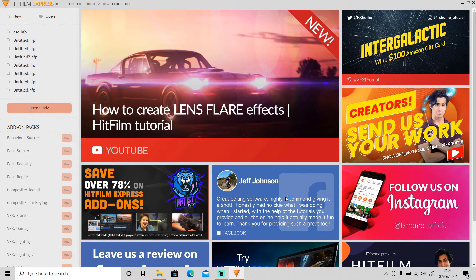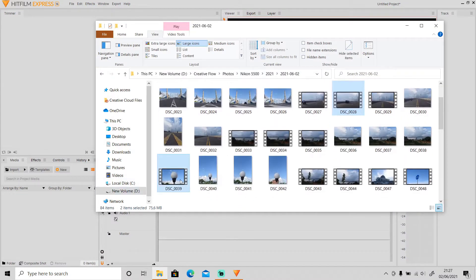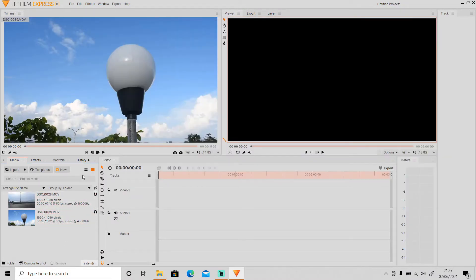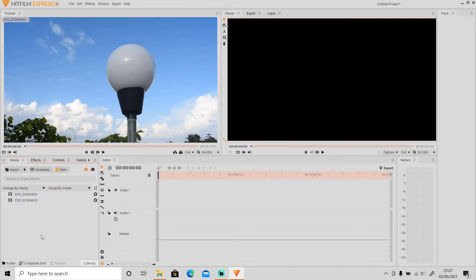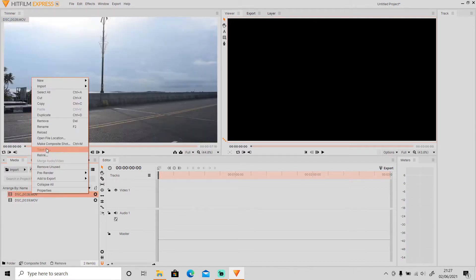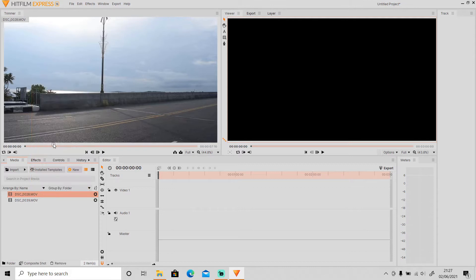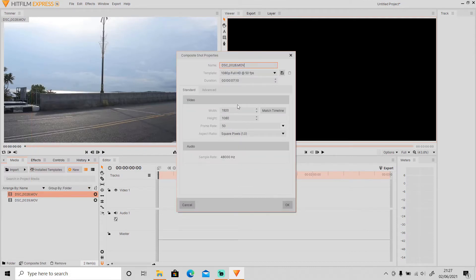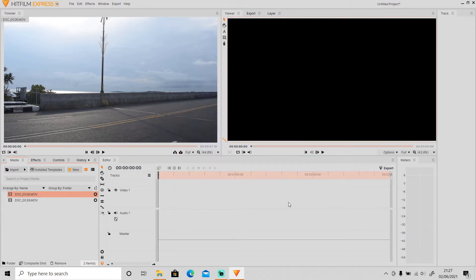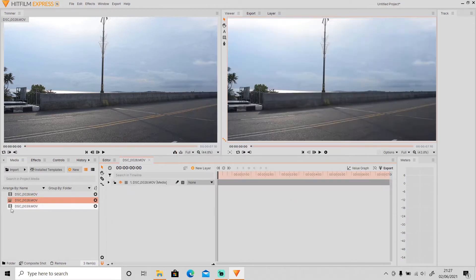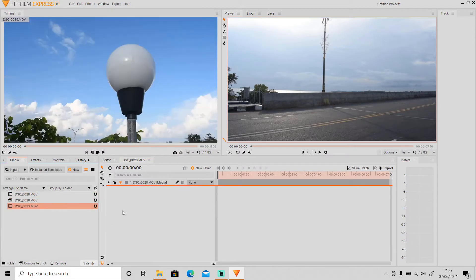First, import your video. I will use these two videos. Then make a composite shot — you can click 'Composite Shot' right here, or you can right-click on one of the videos you're going to use, right-click on it and click 'Make Composite Shot.' Just leave the settings as they are, then click OK and drag the other video inside this composite shot.